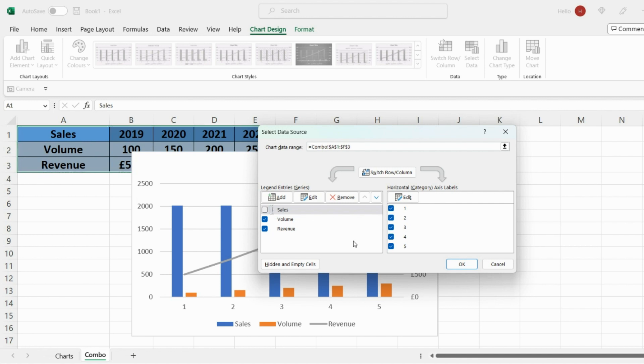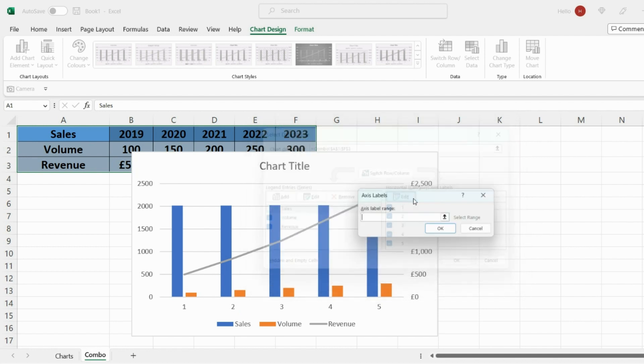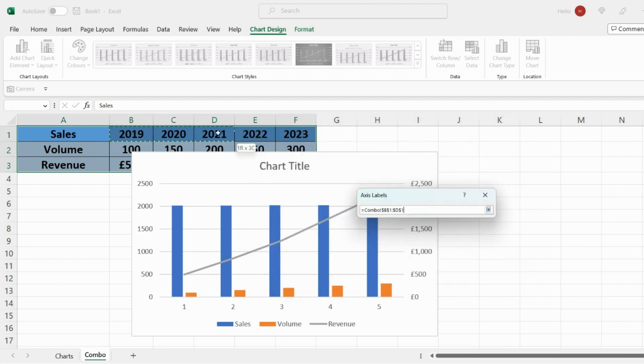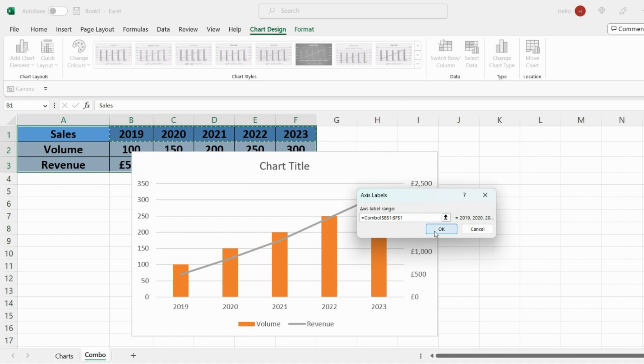And again on the right hand side here we want the values across the horizontal to be the year values. So edit that and select the year values and press OK.